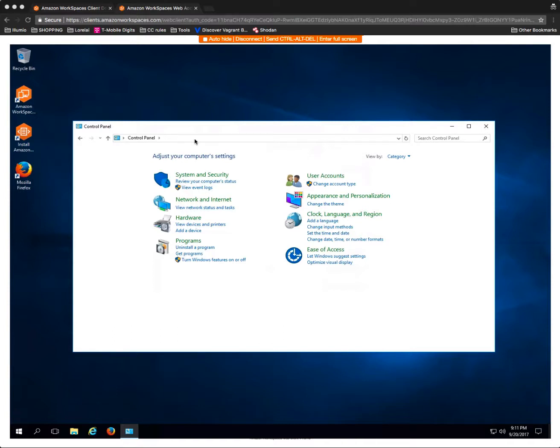Hello everybody and thanks for joining me today. I am going to show you quickly how to manage your Amazon Directory Service for Amazon Workspaces. The first thing you do is create that directory service and spin up a single desktop. And here I'm in that desktop.